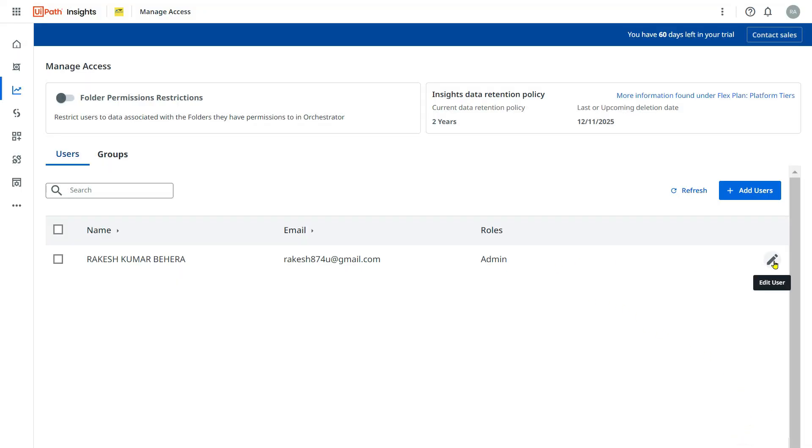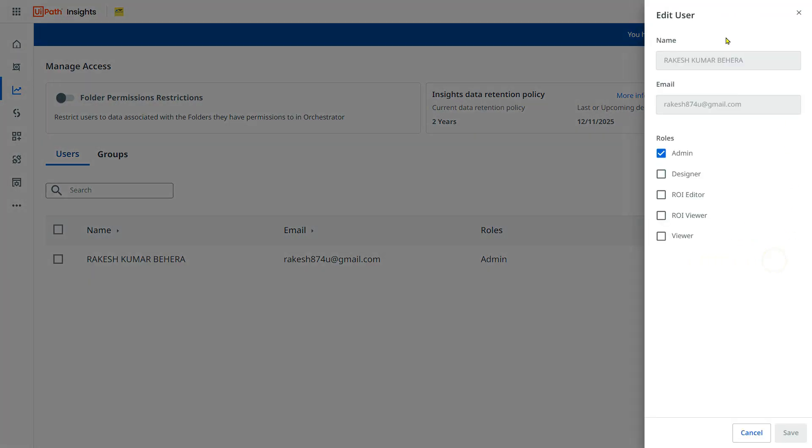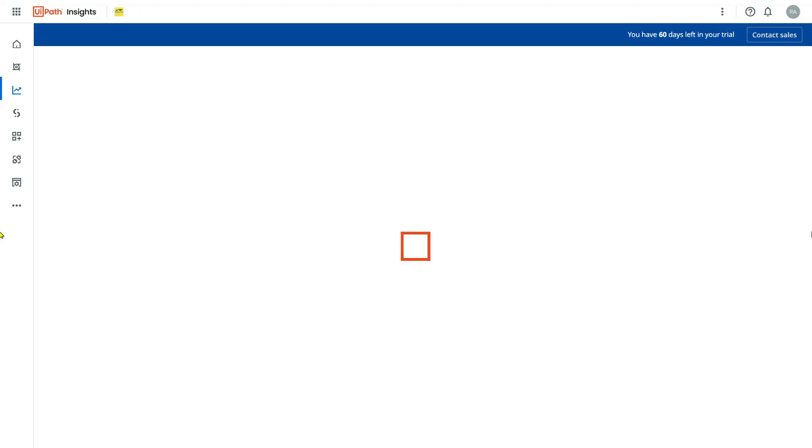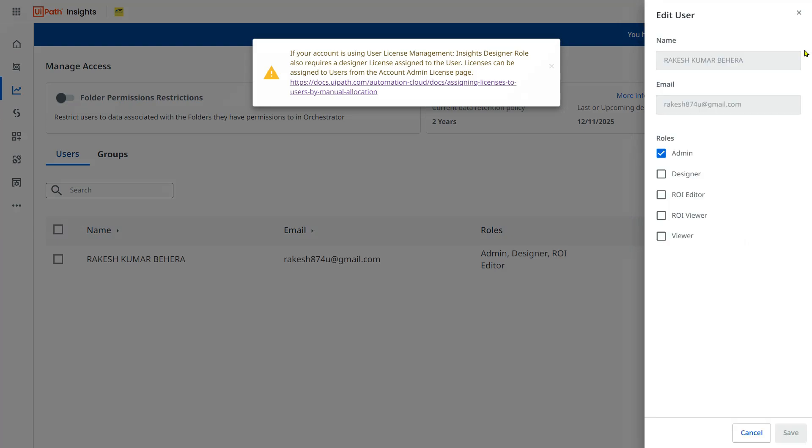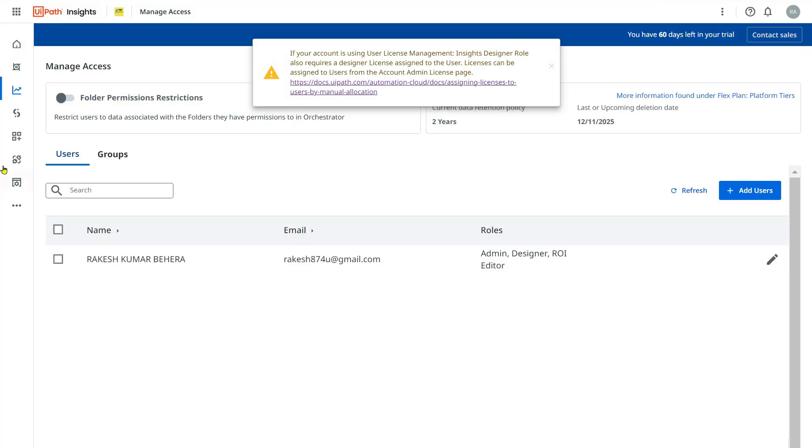Anyways, I have it. I am going to edit my own role. I am going to simply provide Designer ROI Editor. And I am going to hit on save. Now, with this access, if I go back to Insights,